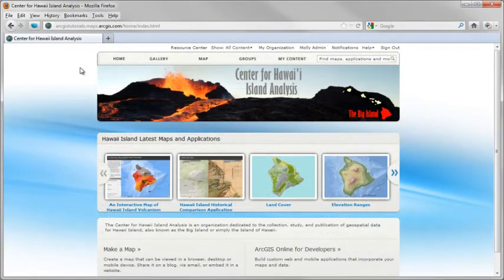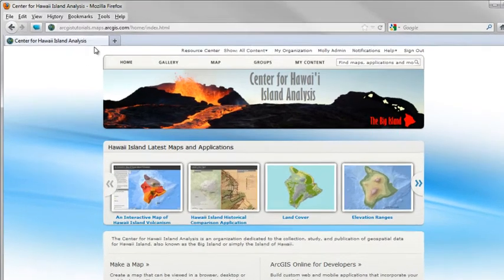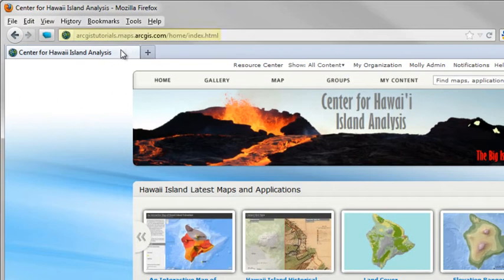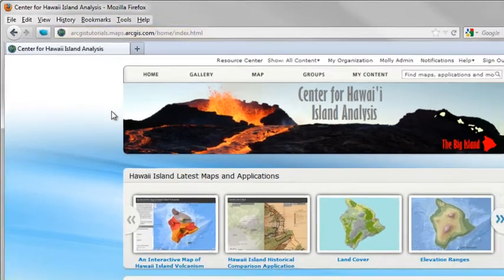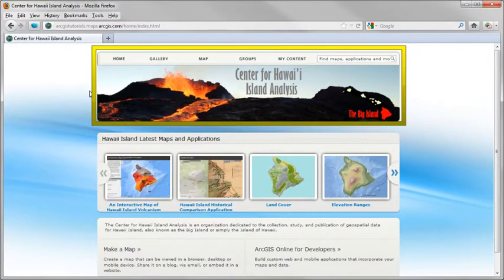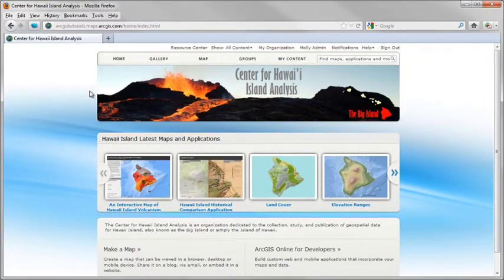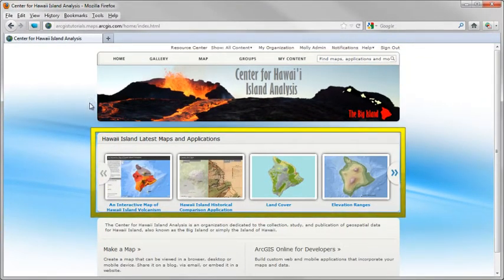Through a subscription, organizations get their own view of the website. For example, an organization has its own URL and can set up a custom homepage and feature its maps and apps in the gallery.